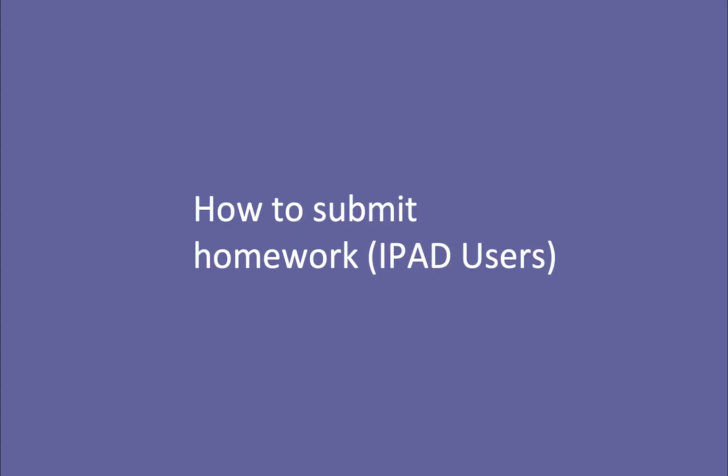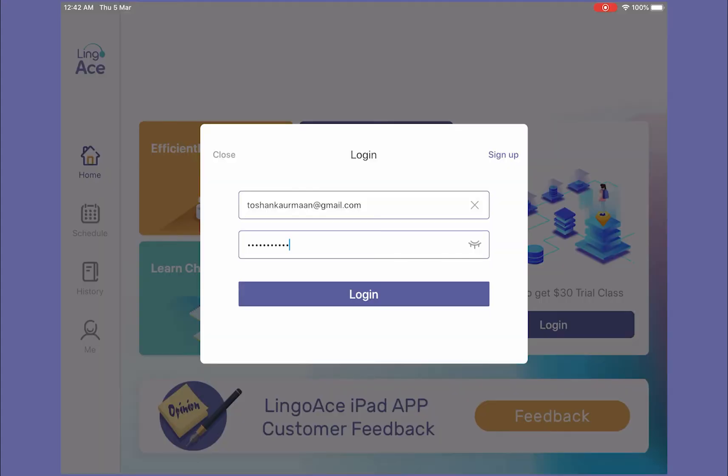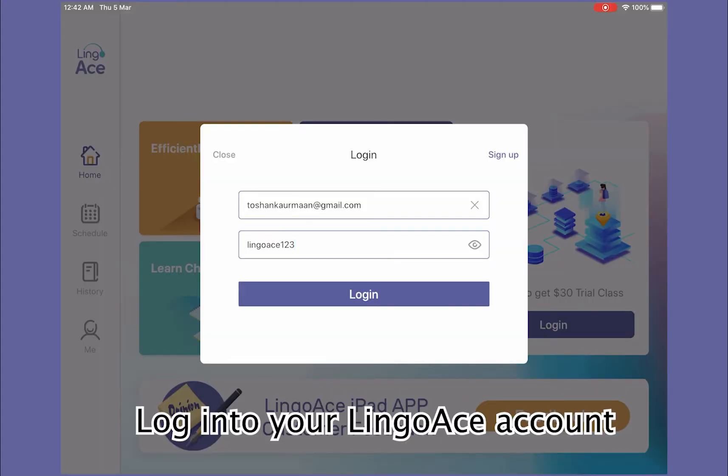How to submit homework for iPad users? First, log into your LingoAce account.